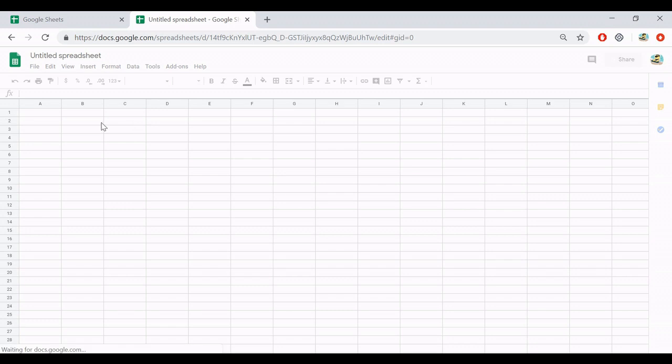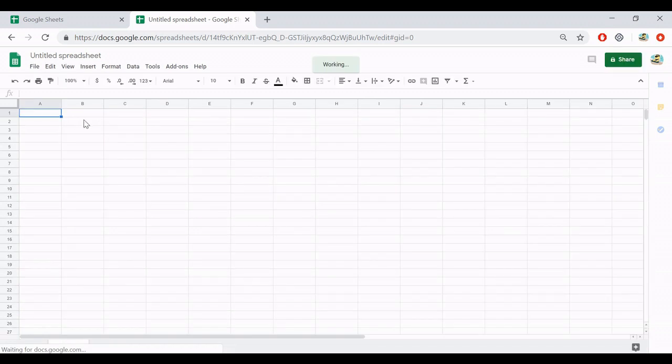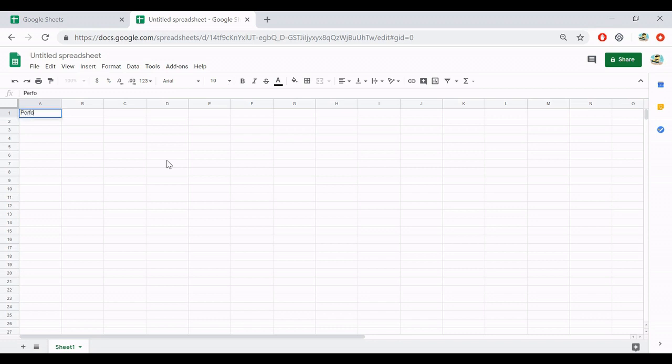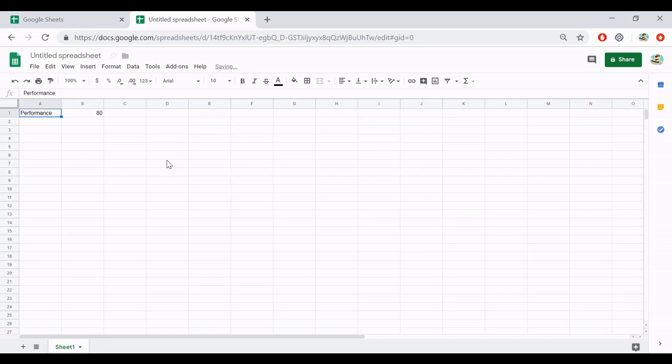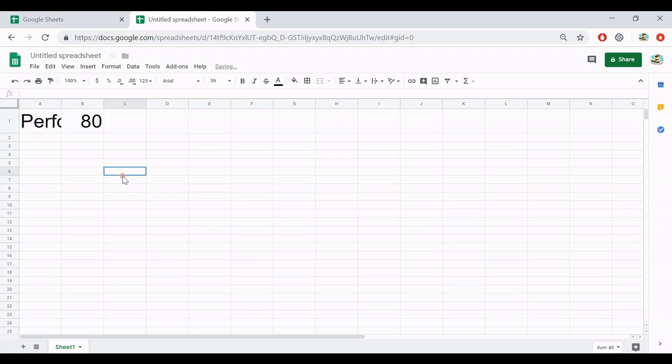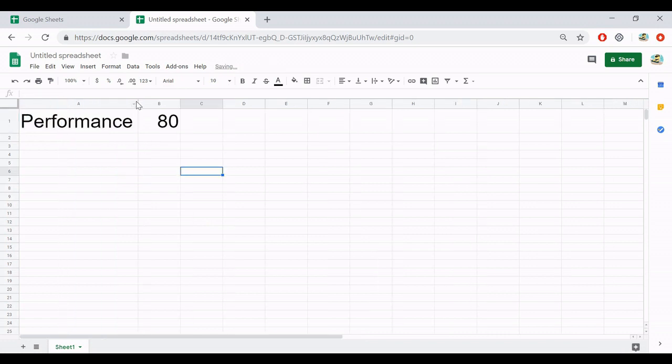Here, after I have the spreadsheet, I may add some data. Like I need to show my performance with my friend, maybe 80%.